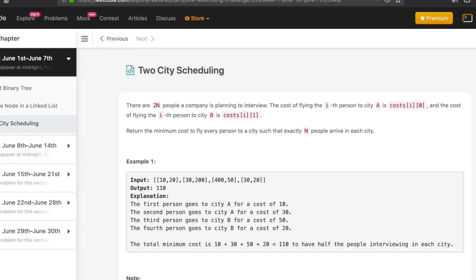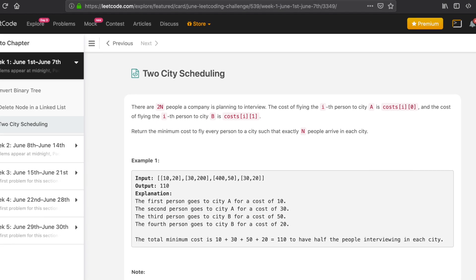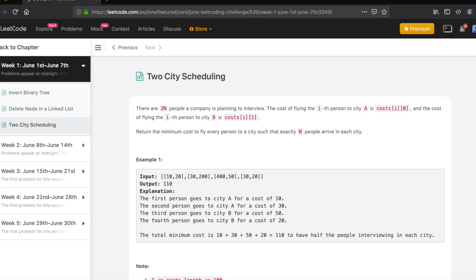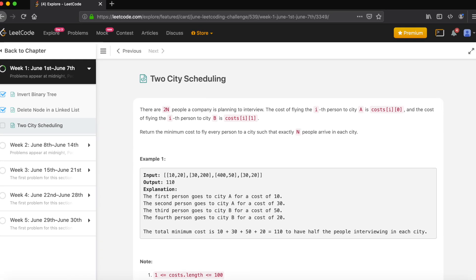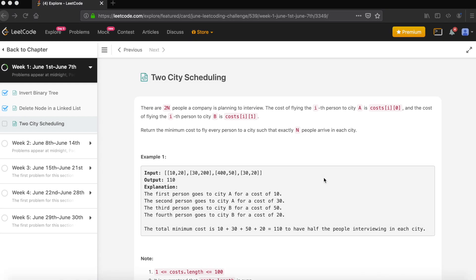Hey guys, welcome to the Codmat. If you are new to the channel, please do subscribe — we solve a lot of competitive problems. Today's problem is Two City Scheduling.